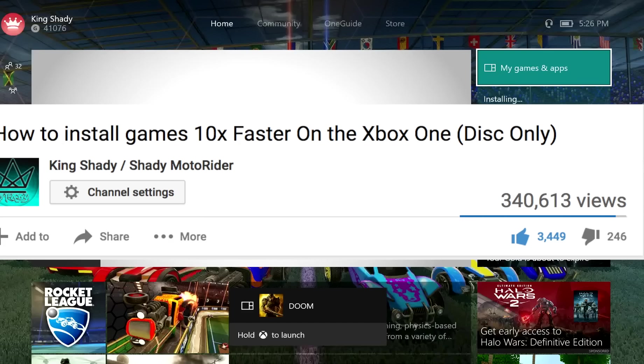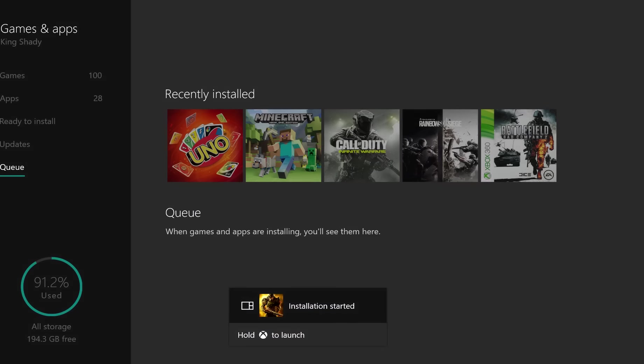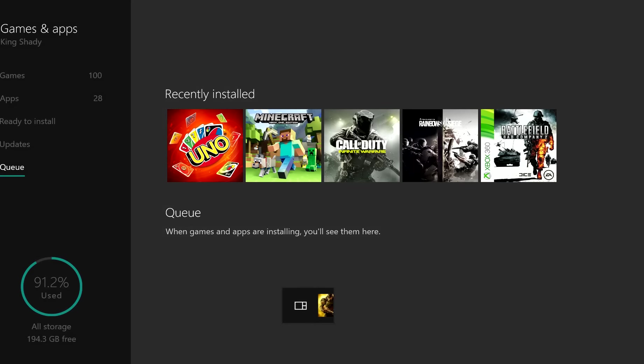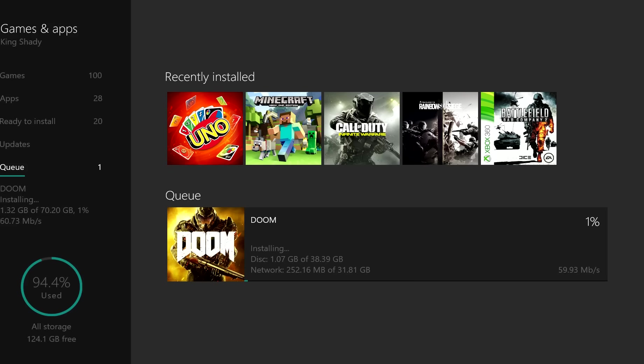Now that we got that out of the way, this only works on Xbox One games that are on disc. It does not work for digital games. If you want to download digital games faster, all you have to do is close out all your apps. But this is an actual method to make it go way faster. Xbox One disc only - backwards compatible discs do not work on this because those need to be downloaded from online.